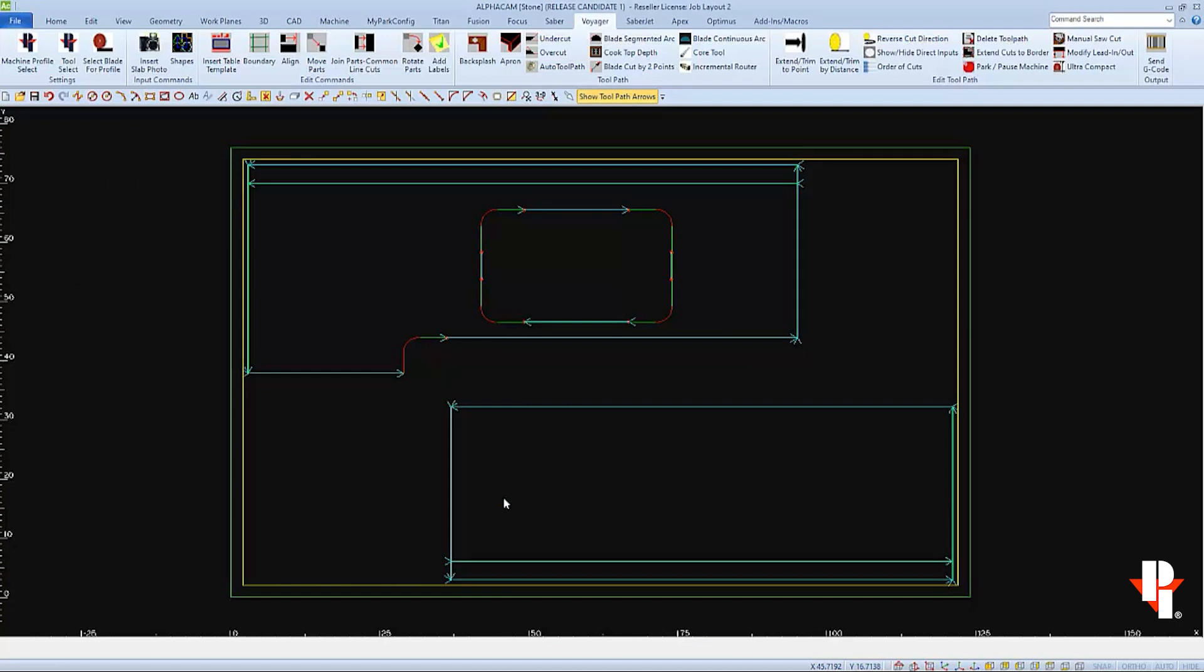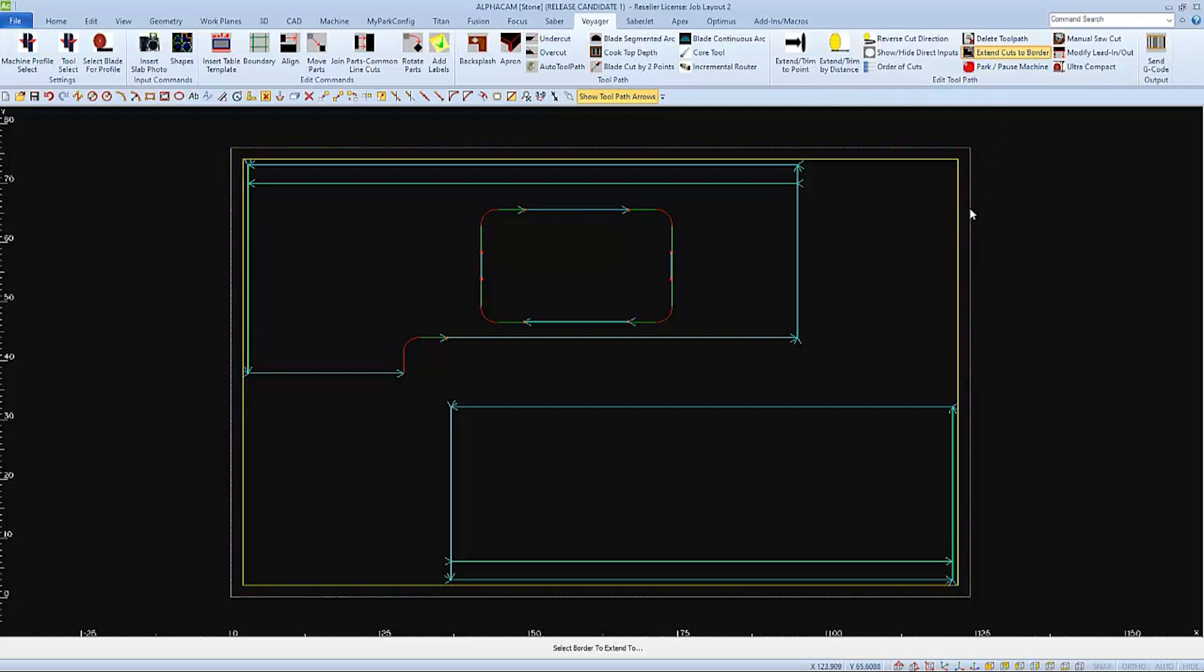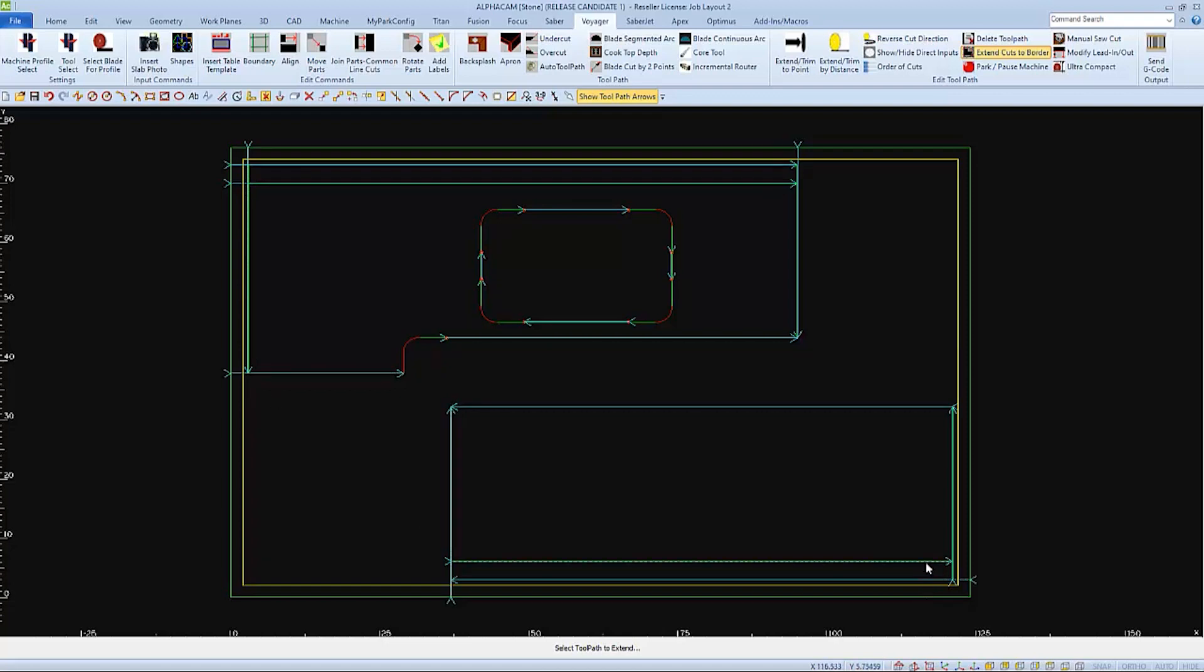And you'll more than likely extend the cuts to the border with ultra-compact material so that the plunge will happen away from your part. Select the very outside of your material and not the tension band as your border. This will more than likely allow for the blade to plunge into air after the tension band is removed. At this point, all the toolpaths are normal toolpaths without compact cut information.